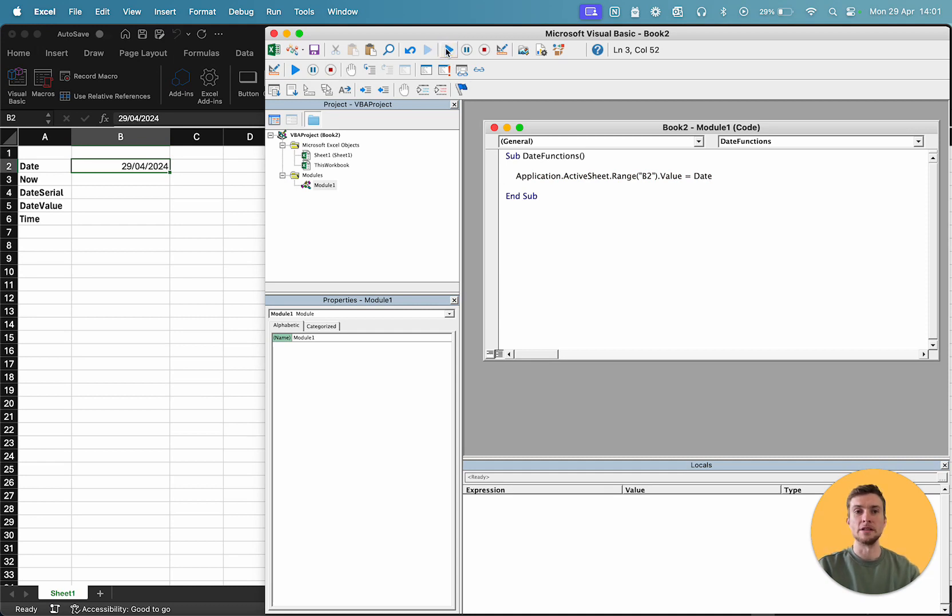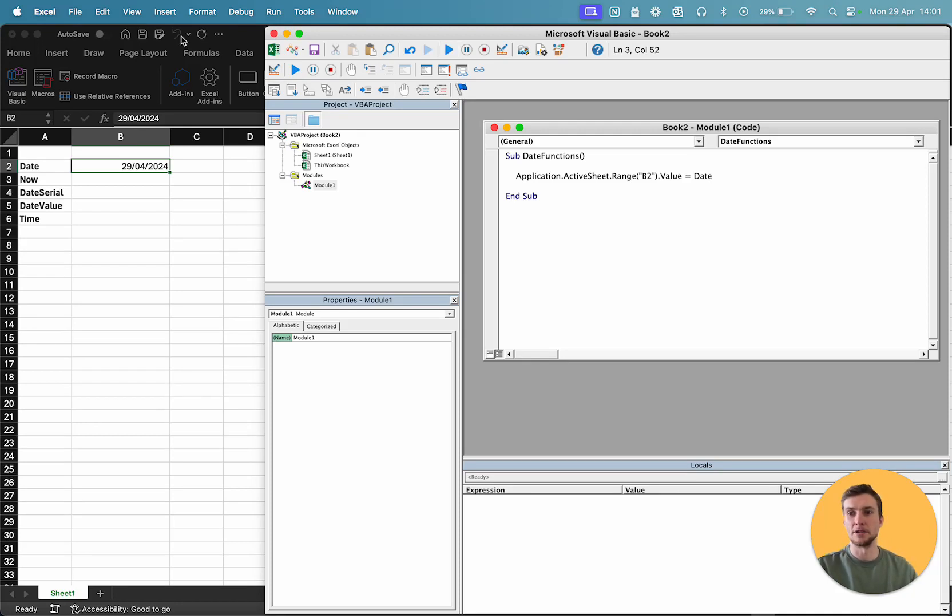And that will create a date based on the current time of your computer system. So, I'm filming this on the 29th of April in the UK, and so the value it's given me is the 29th of April.